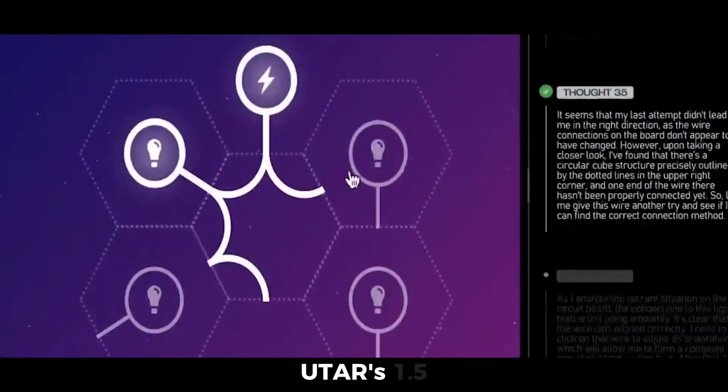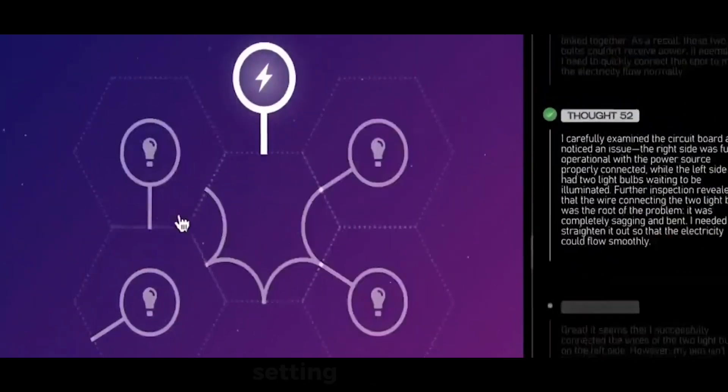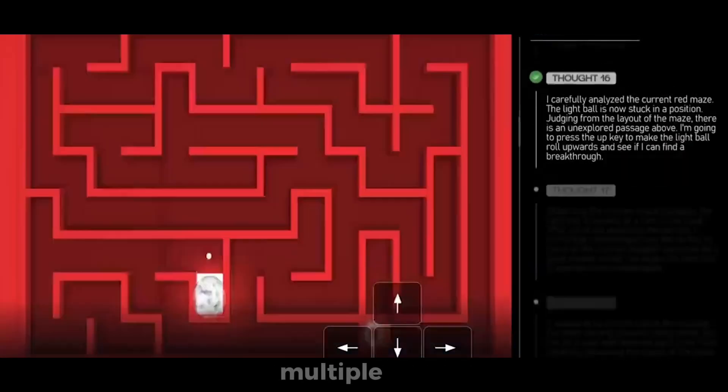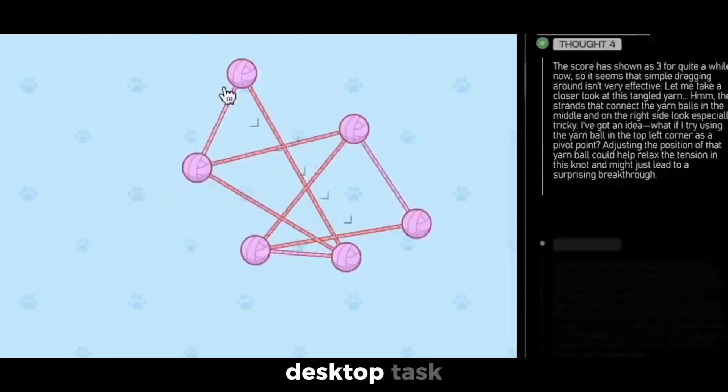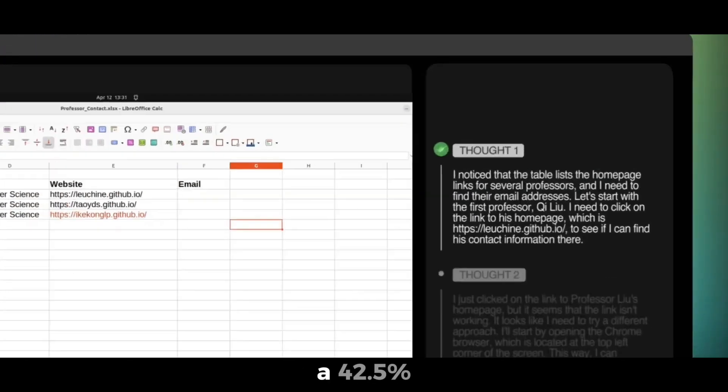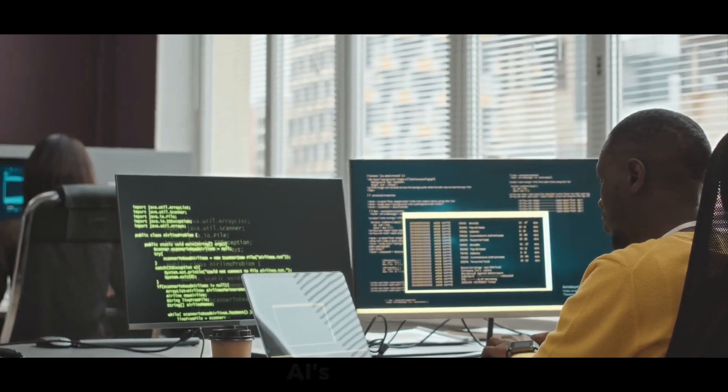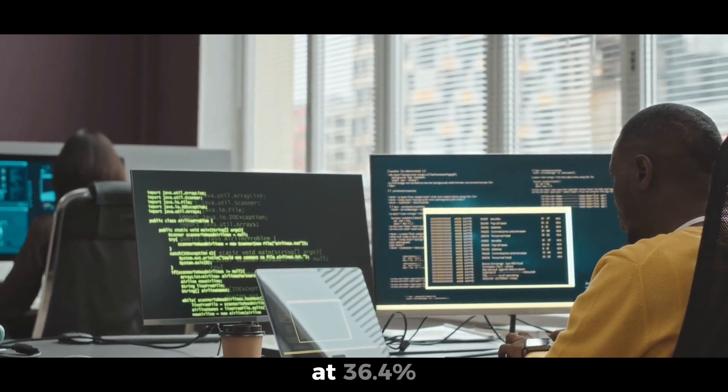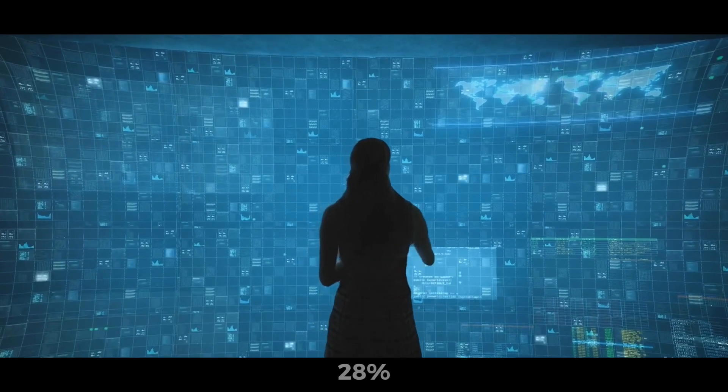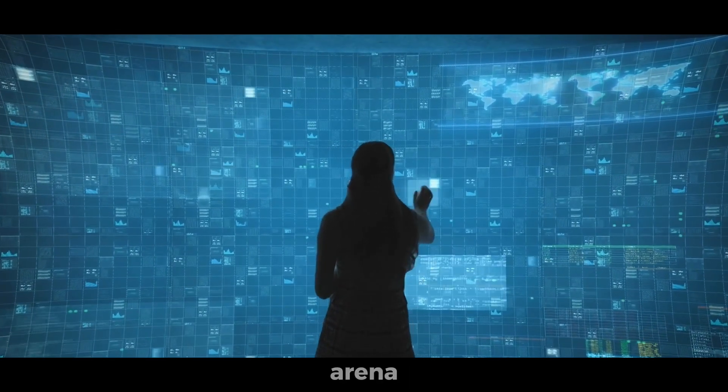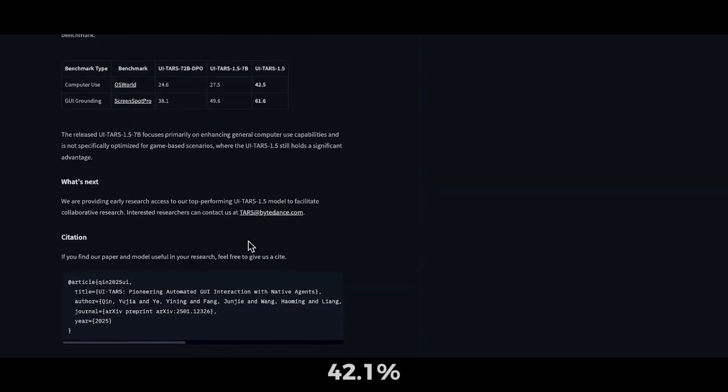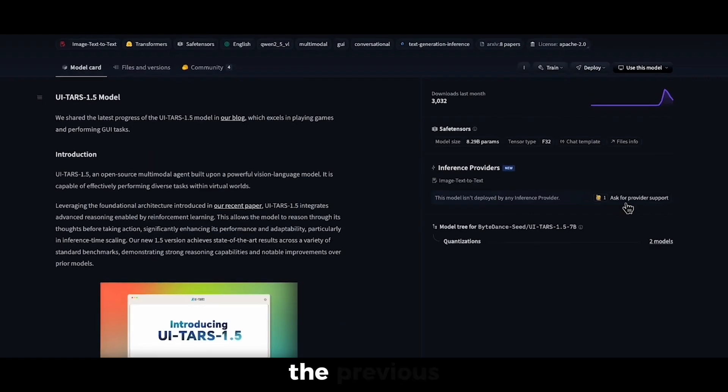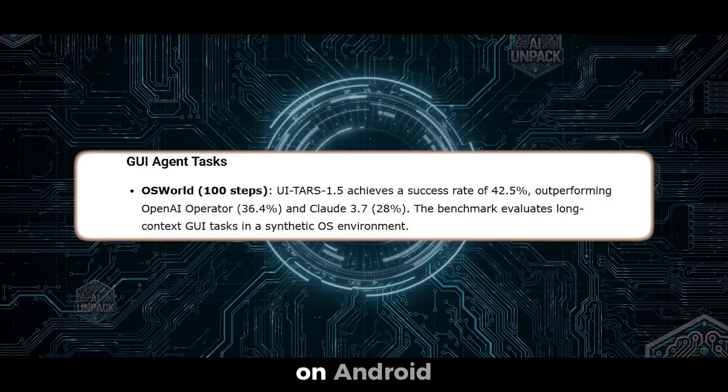UTAR 1.5 is excelling in head-to-head benchmarks, setting impressive records across multiple tests. In the OS World 100-step desktop task, it achieved a 42.5% success rate, outperforming OpenAI's Operator at 36.4% and Claude 3.7 at 28%. In the Windows Agent arena, its performance surged to 42.1%, a significant increase from the previous 29.8%.